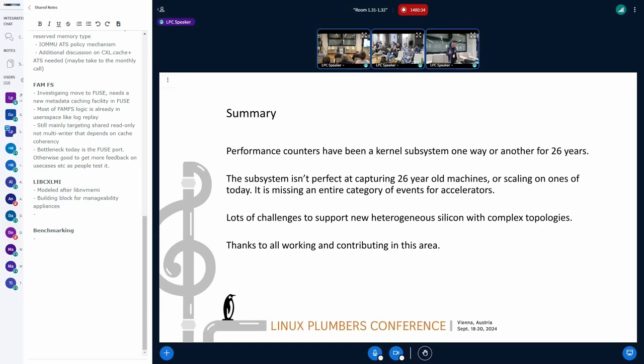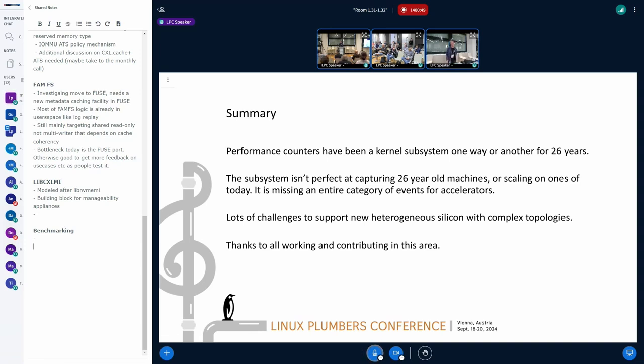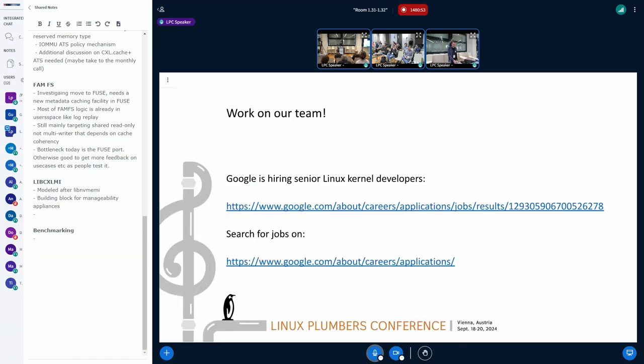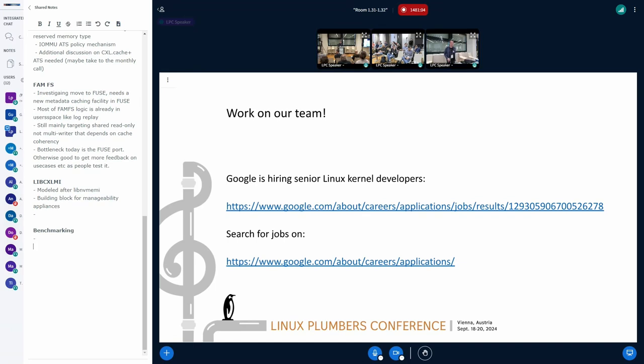In summary, it's 26 years. Things have changed a lot. We need to update the system. There's a lot of challenges with heterogeneous systems and complex topologies. Thanks to everybody who's contributing in this area. I shouldn't take credit for things. And I was asked to put this slide in saying that we're hiring. If you have interest in working in this area, then Google is on the lookout. Okay, that's everything.